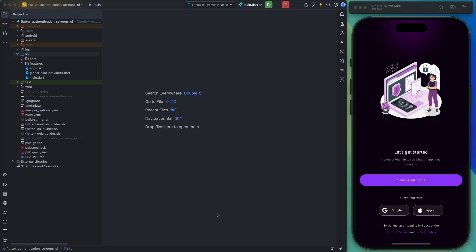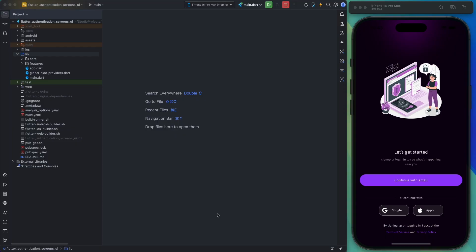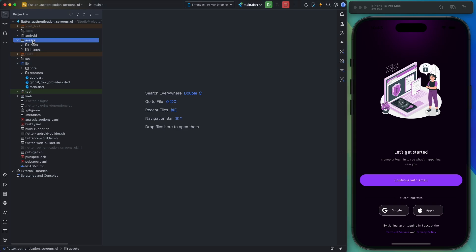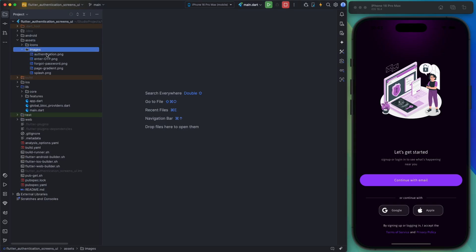Alright, now let's talk about the project source code. The first folder I want to discuss is the assets folder, which contains the project's icons and images.